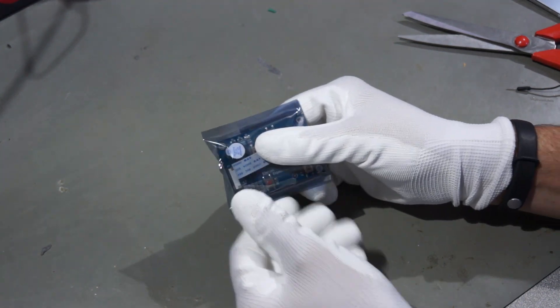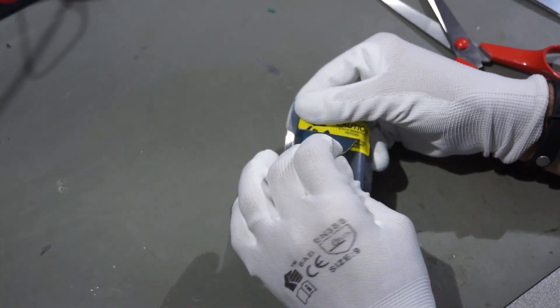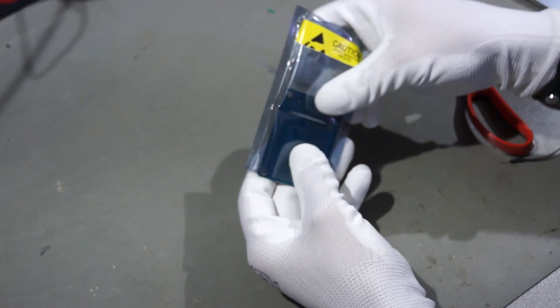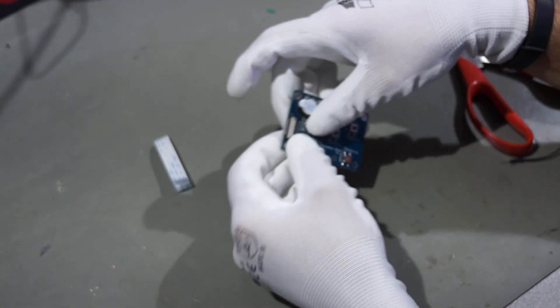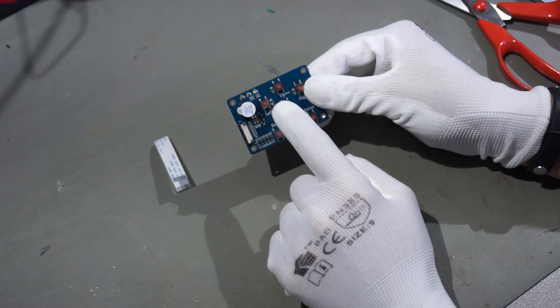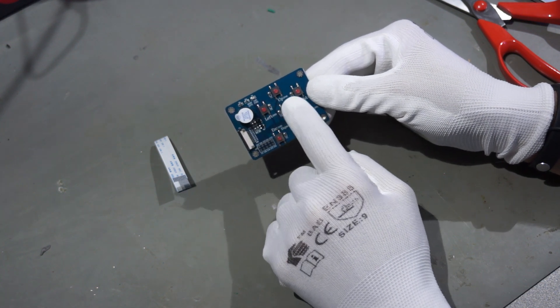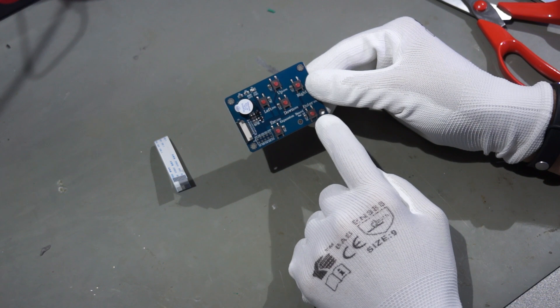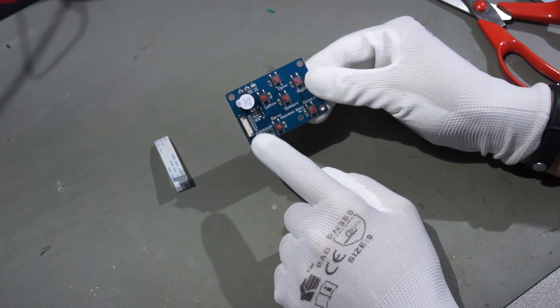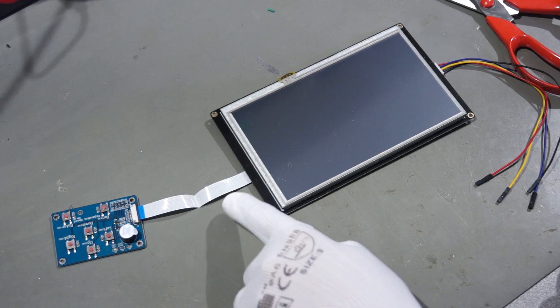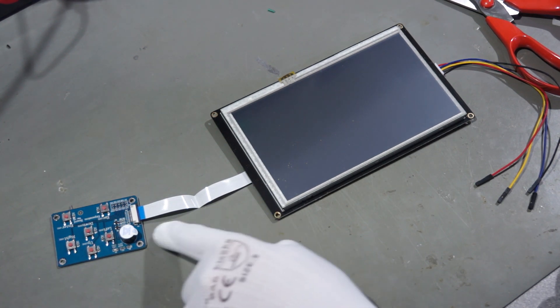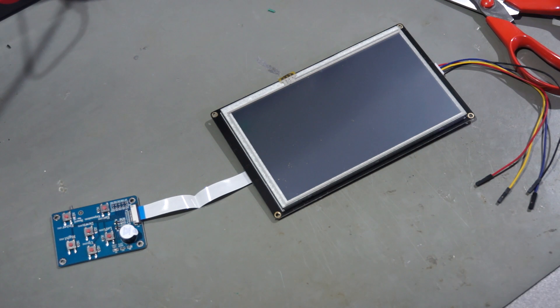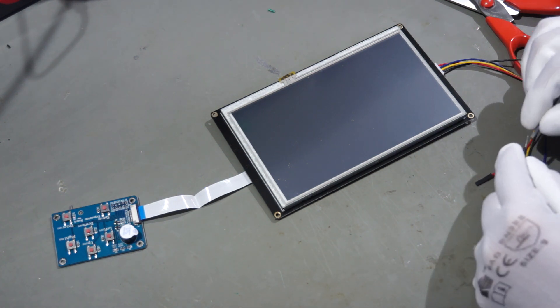And then the expansion board. It has a beeper. It has an LED. And one, two, three, four, five, six buttons. And here you have eight GPIO pins. It is connected through a ribbon cable to the Nextion display. Now let's power it up and look what happens.